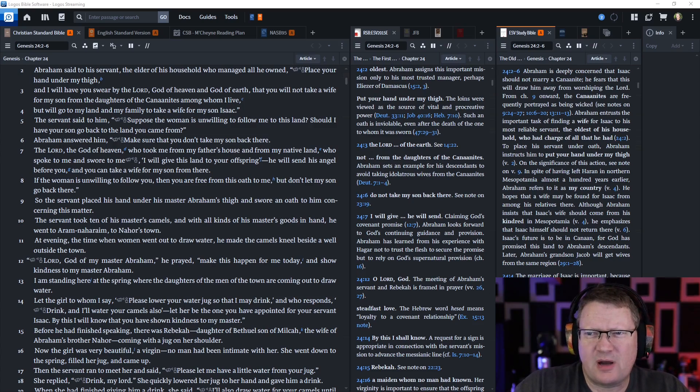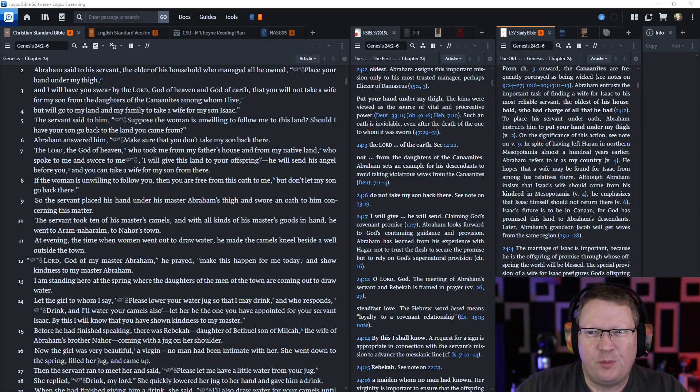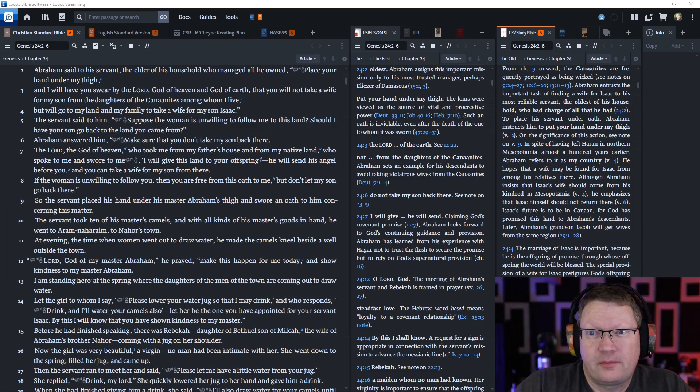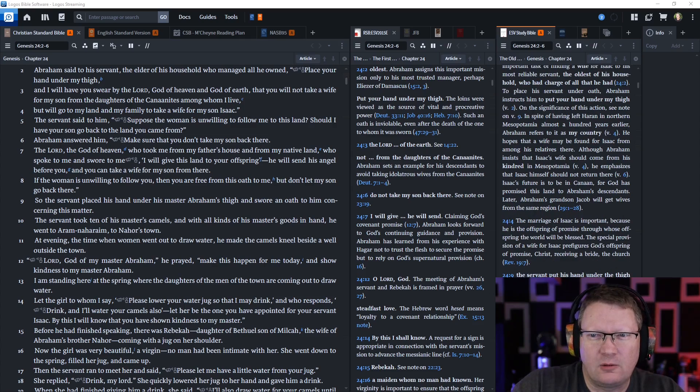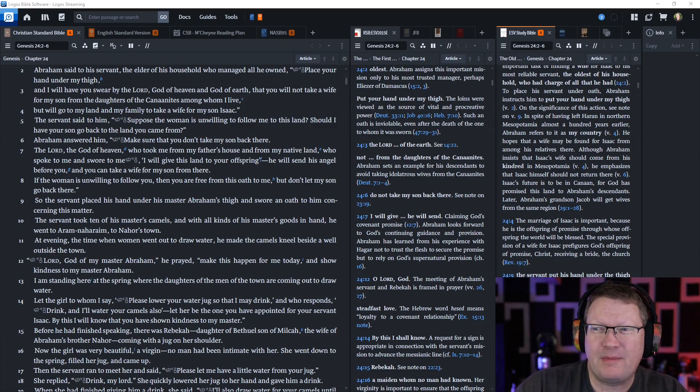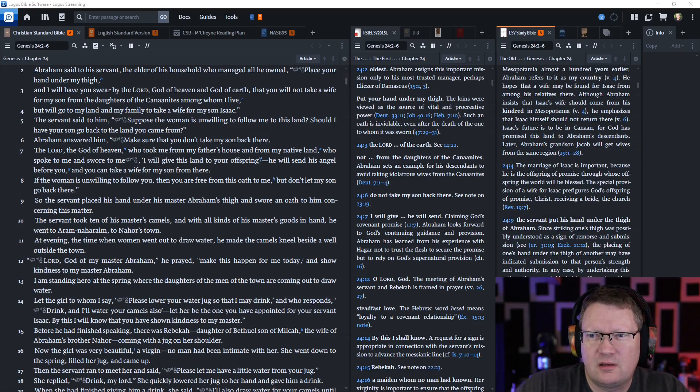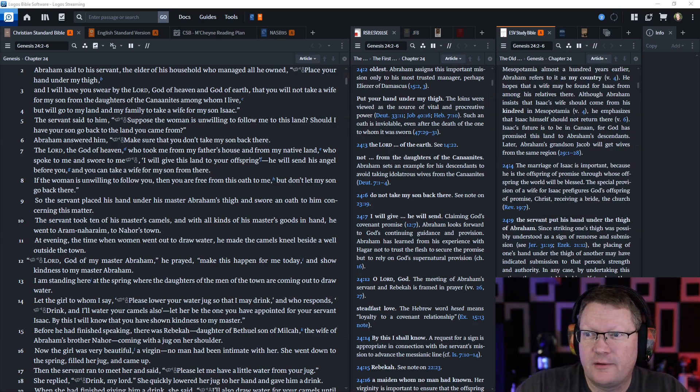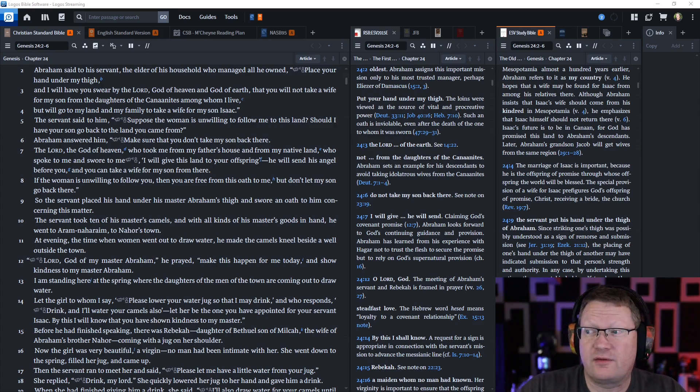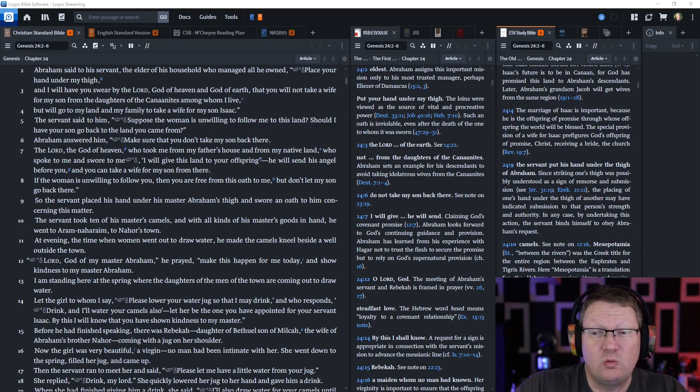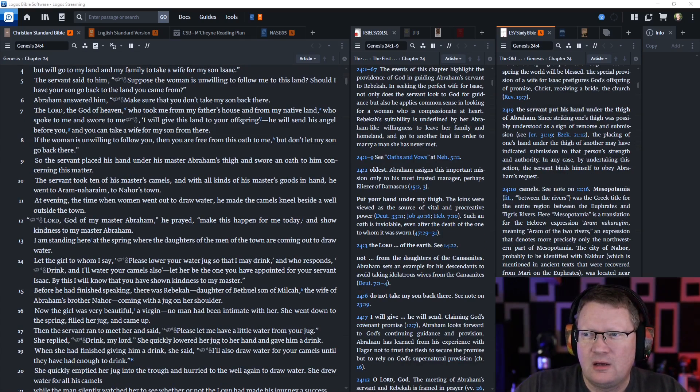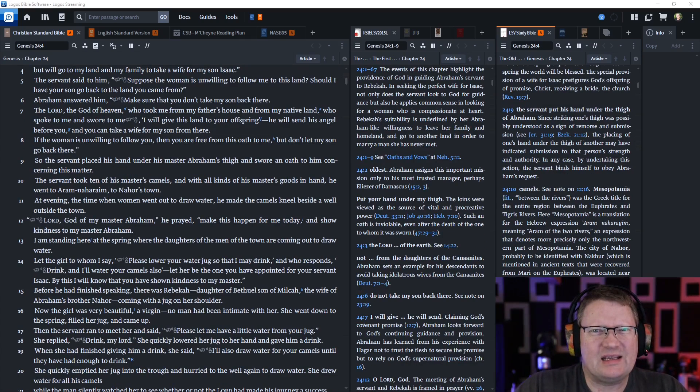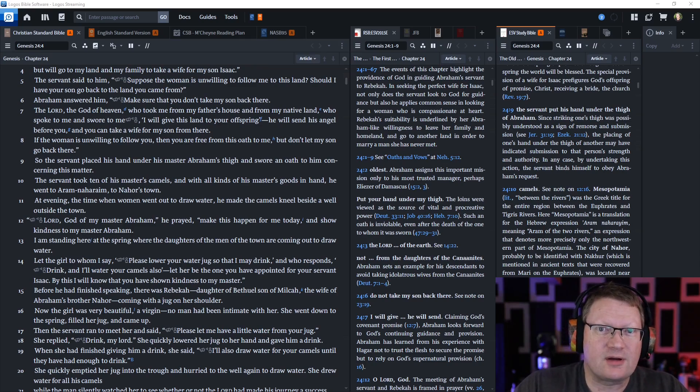The servant said to him, suppose the woman is unwilling to follow me to this land. Should I have your son go back to the land that you came from? Abraham answered him, make sure that you don't take my son back there. The Lord, the God of heaven, who took me from my father's house and from my native land, who spoke to me and swore to me I will give this land to your offspring, he will send his angel before you and you can take a wife for my son from there. If the woman is unwilling to follow you, then you are free from this oath to me, but don't let my son go back there. Why can't he go back? He said this is the land where God said is going to be ours, so I don't want him to leave it.